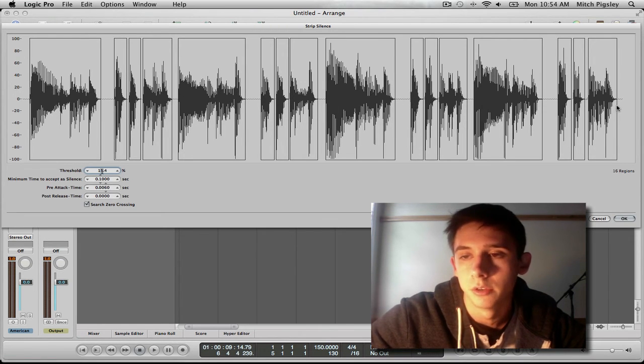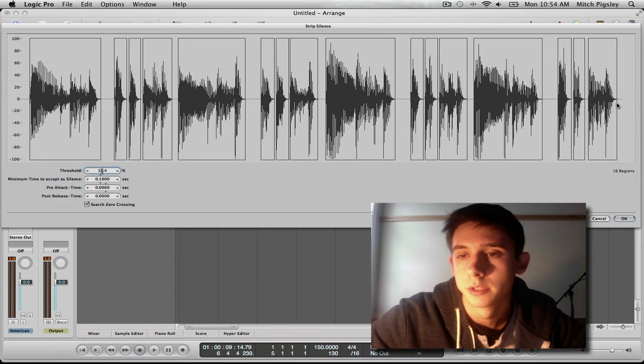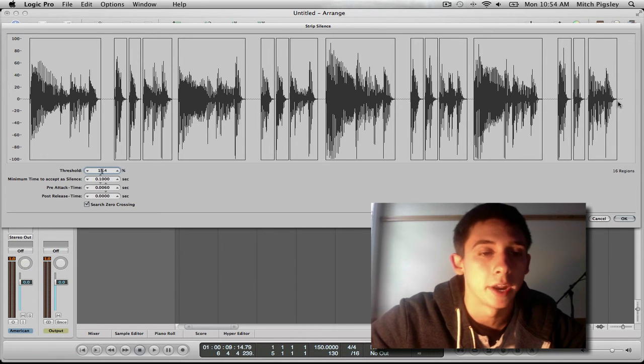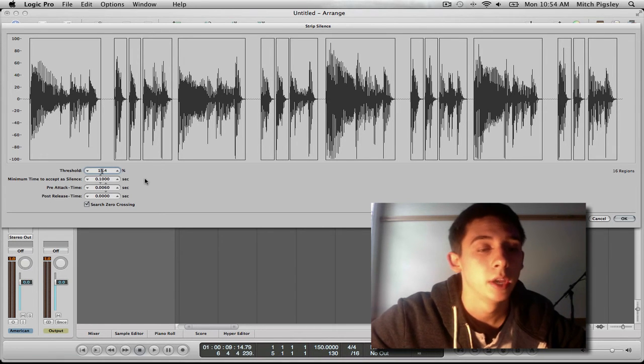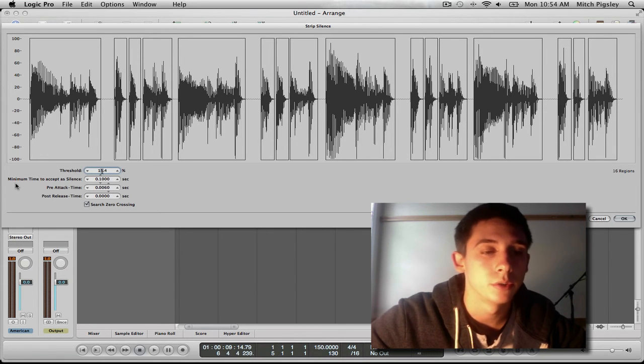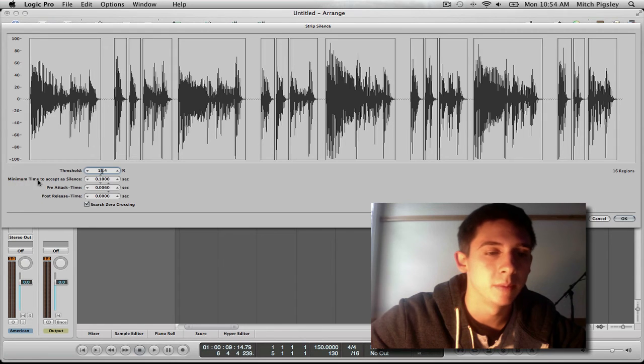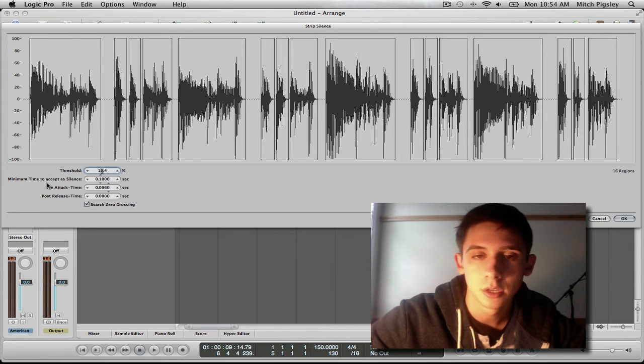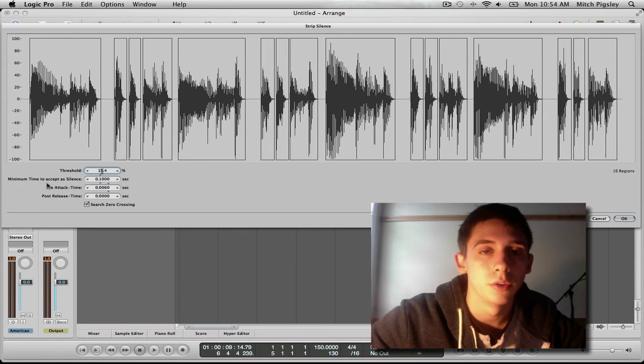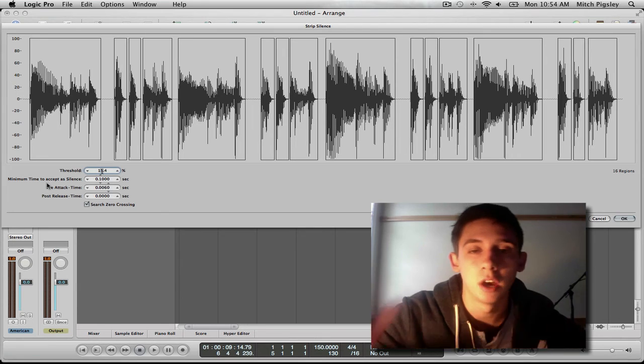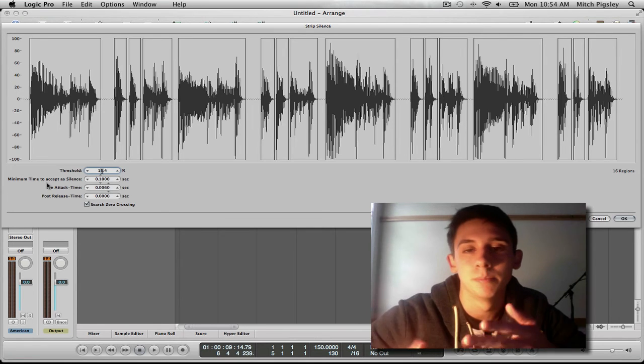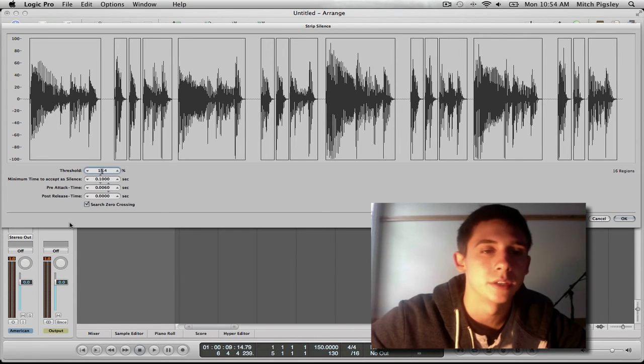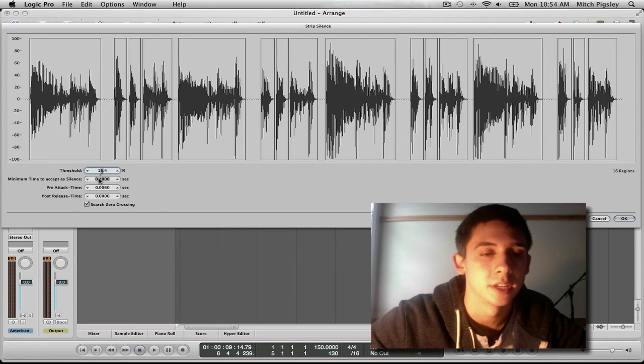And this looks good for this audio file that I have here. Now what we can also do is set the minimum time to accept a silence, so there aren't a ton of teeny little silences inside of our boxes.